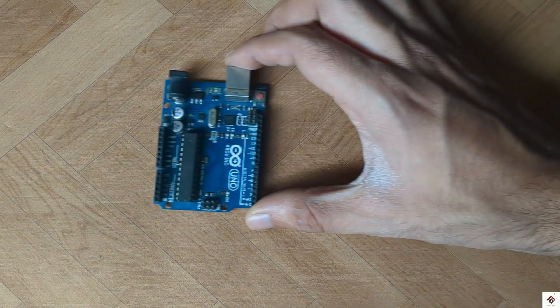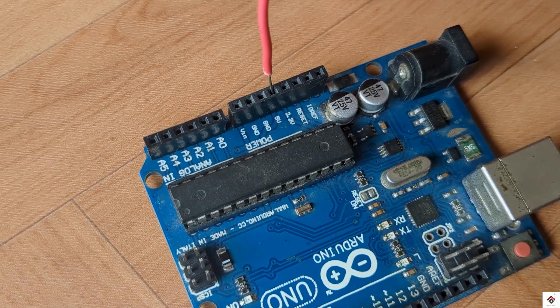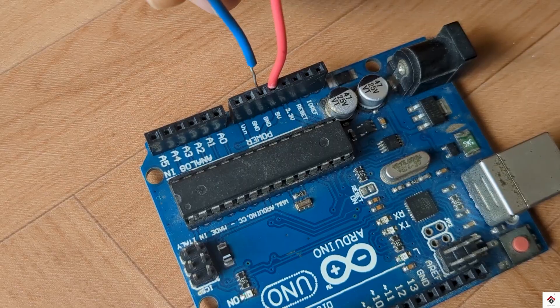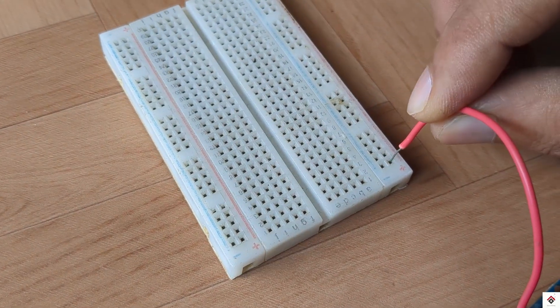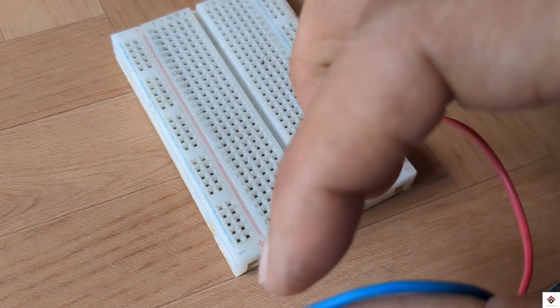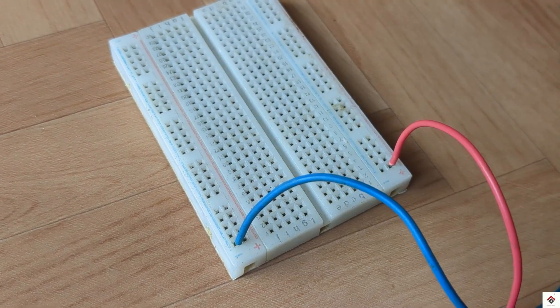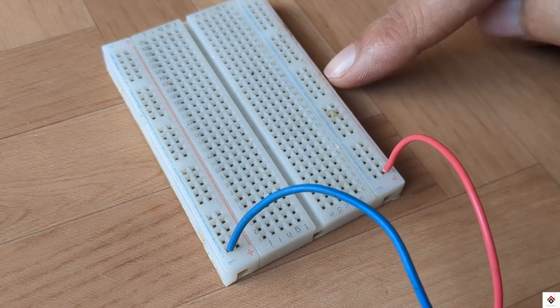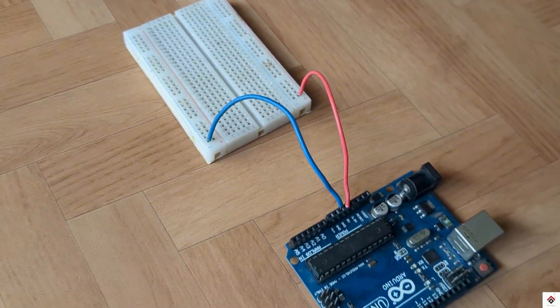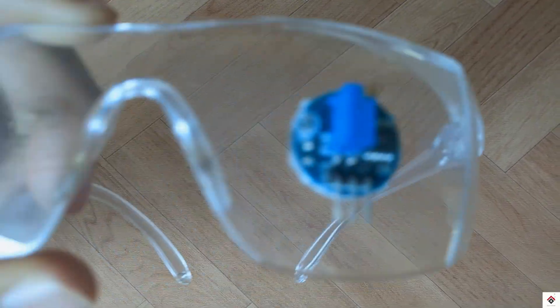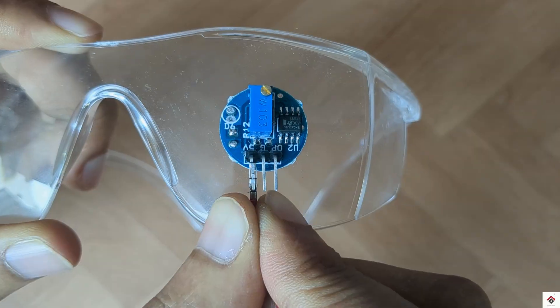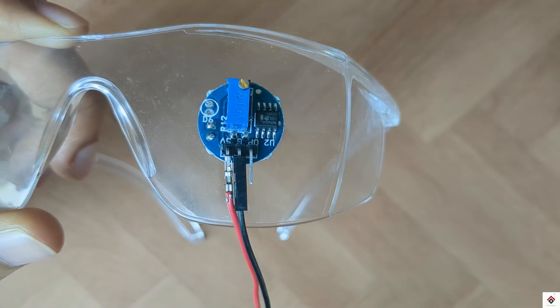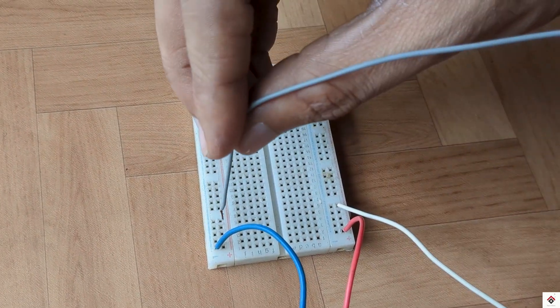Moving on to the connections, first I'll take the 5V and ground of the Arduino board onto the breadboard as a common supply since we need it for all the components. This will be the positive line and this is the ground. For the eye blink sensor, the 5V and ground goes to common 5V supply on the breadboard, and the signal output pin goes to Arduino digital pin 2.